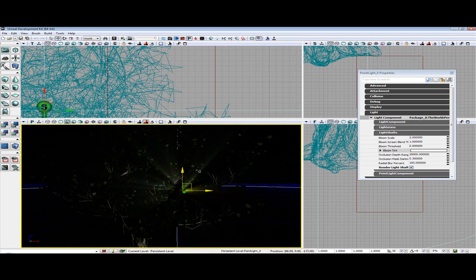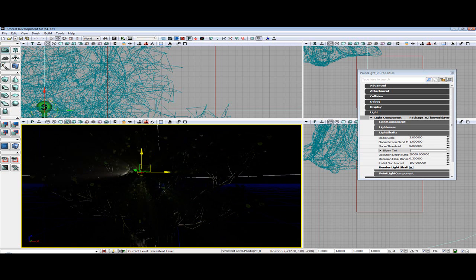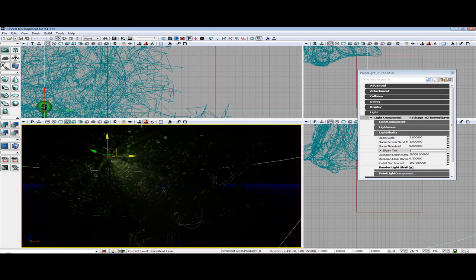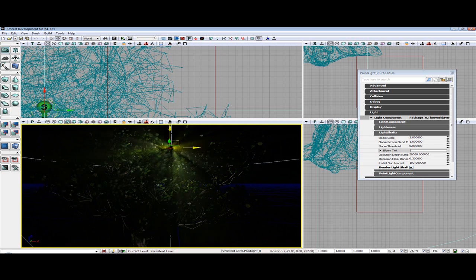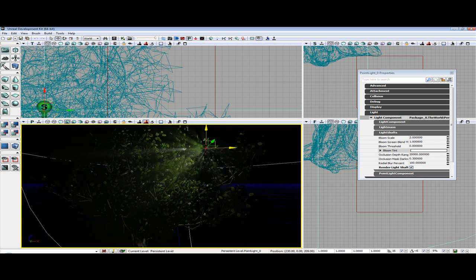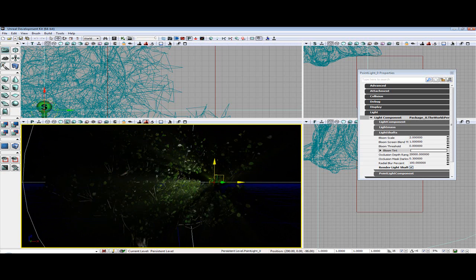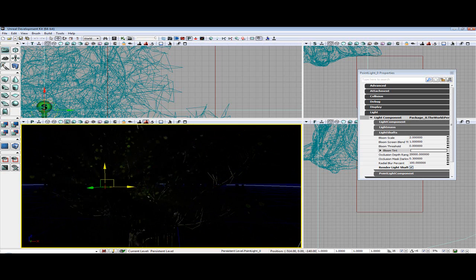You have light shafts with the point light. This was a rather quick tutorial, just to cover what I had forgotten in the other one.